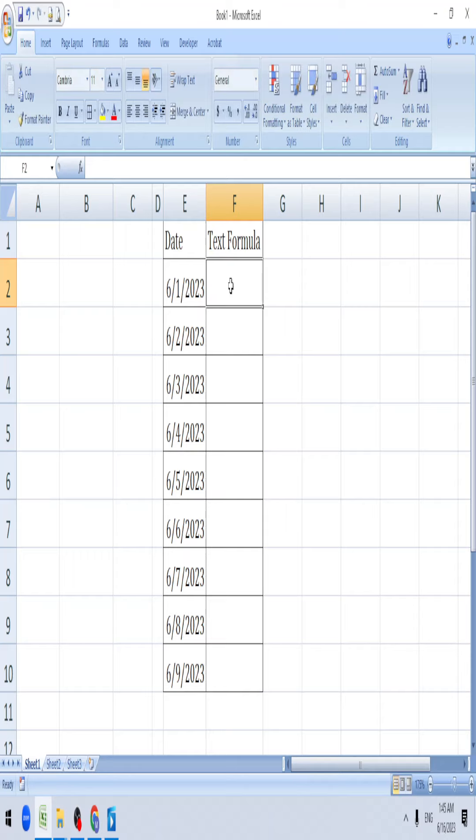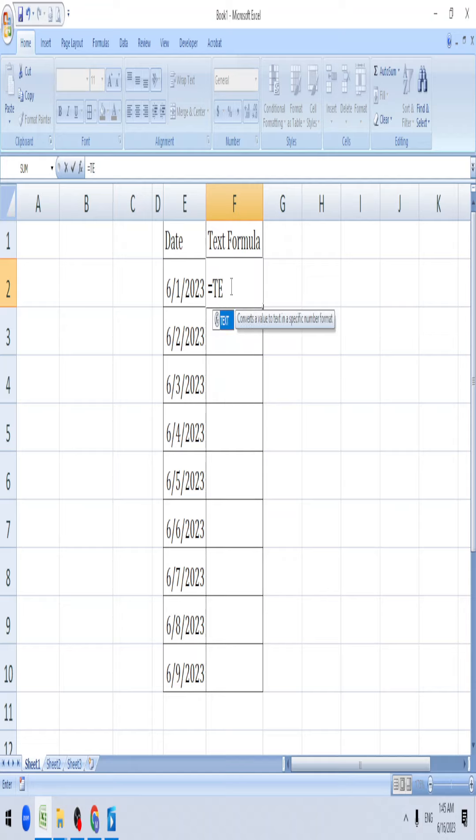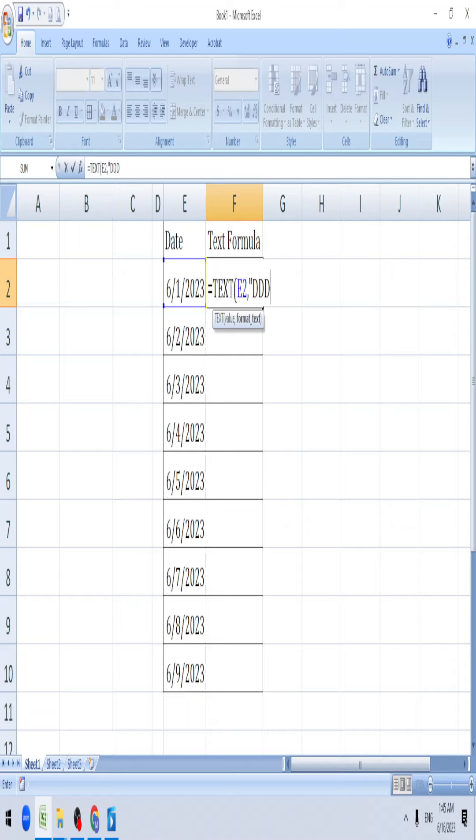Friday, January. We can use the TEXT formula. Select this, comma, double quote. Since it is a text, we need to start. To get a date, you can add three Ds. Enter.